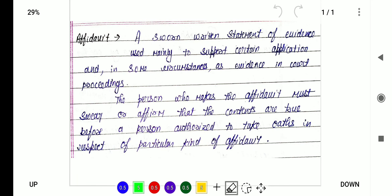Hello everybody, welcome back to the channel of Barrister Official. In today's video we are going to discuss one very important legal term, and the name of that legal term is affidavit. So what is an affidavit?